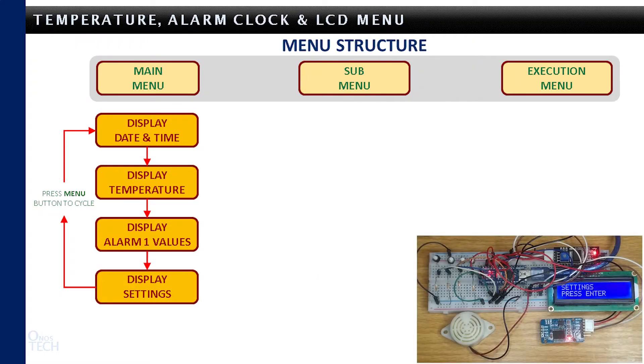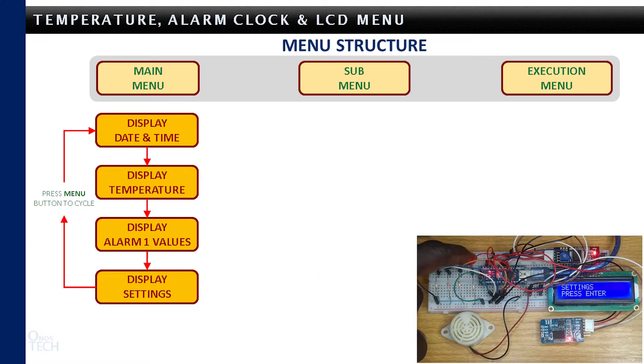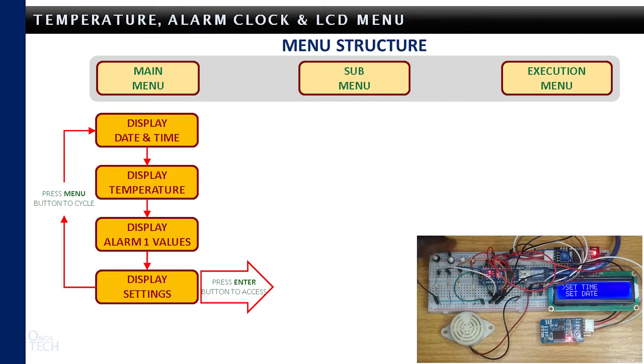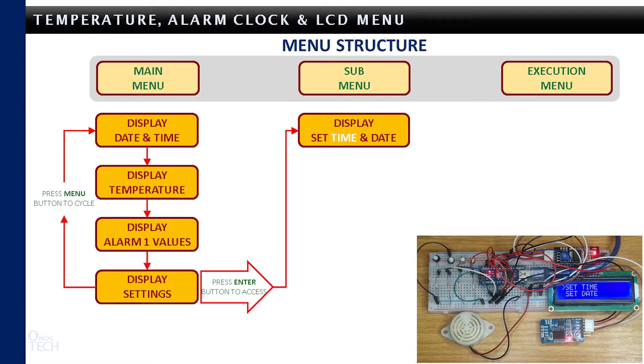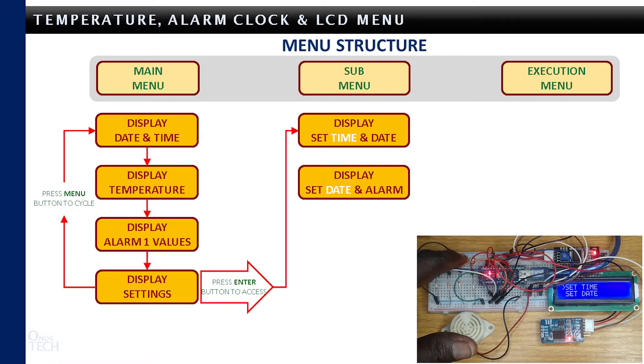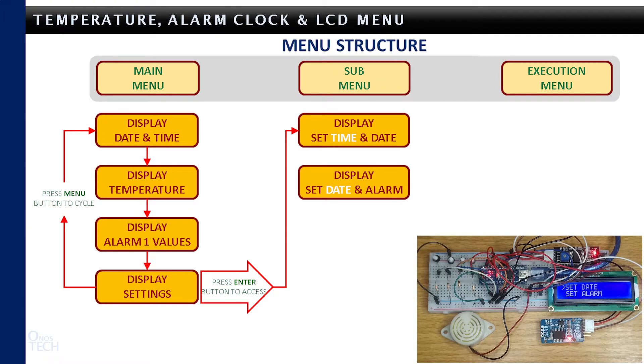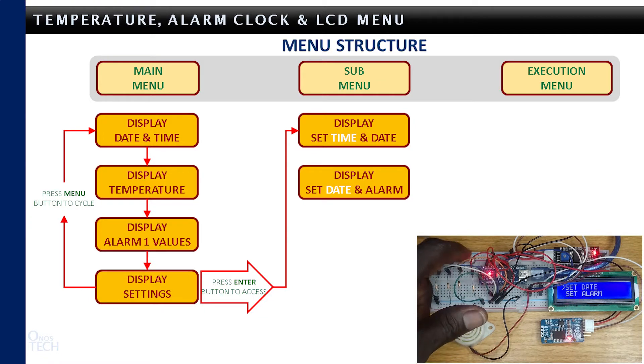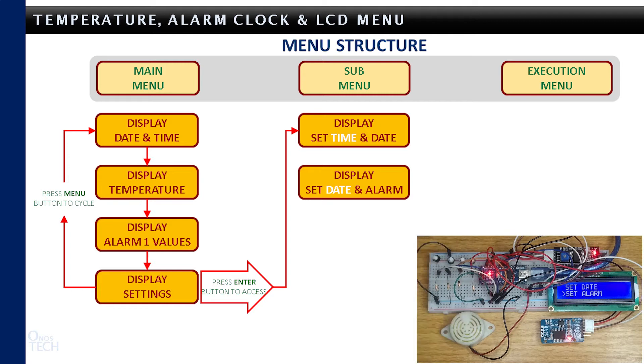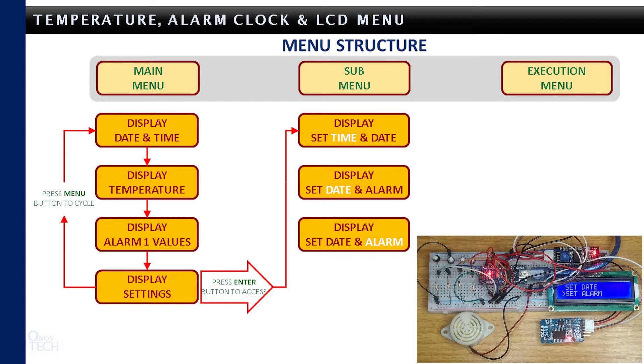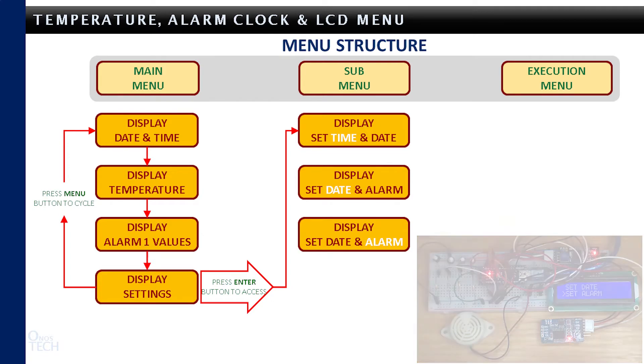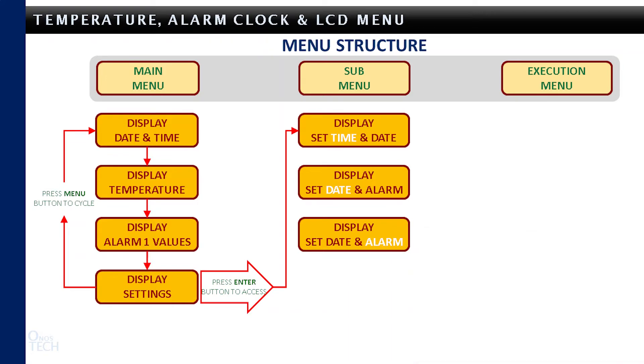The sub-menu is only available for the settings option with the enter button. It has the set time and date display with the pointer on set time, set date and alarm with the pointer on set date, and again set date and alarm with the pointer on set alarm. They can be accessed with the down and up buttons.